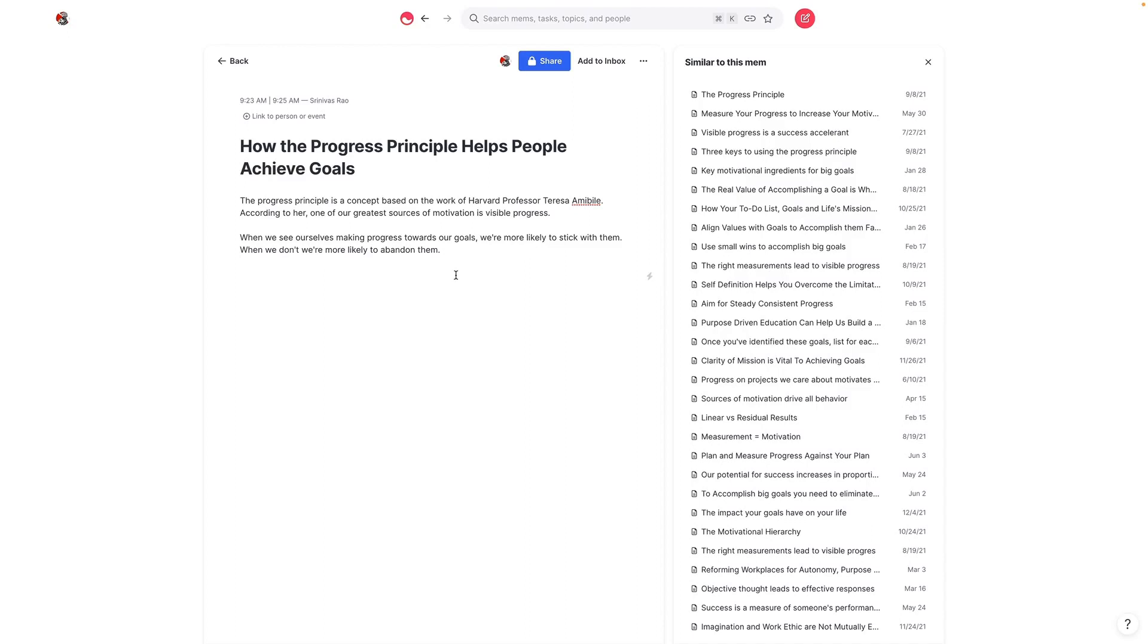As always, if you have any questions, feel free to leave them in the comments below. I'll be sure to include a link to the article that Stephanie wrote, which you should all read because I think this video will make even more sense. And if you're interested in learning how to take smart notes that lead to what you just see in terms of similar mems, be sure to check out our free course on how to take smart notes. We'll include a link in the description below.